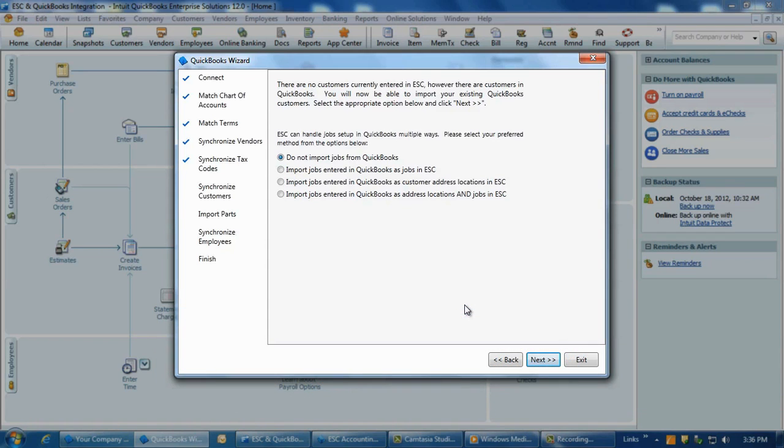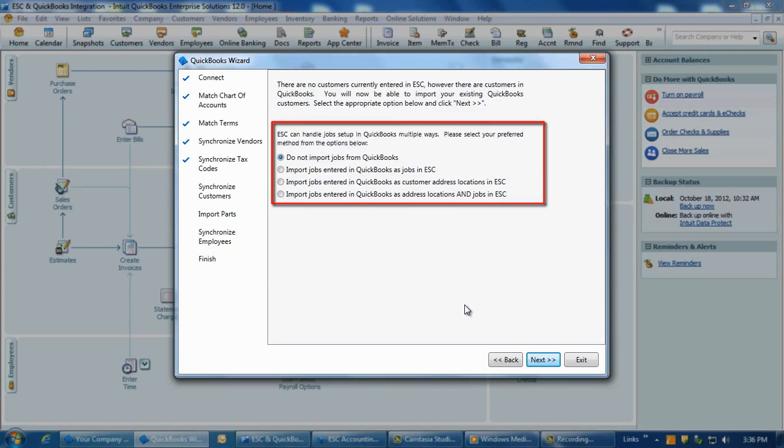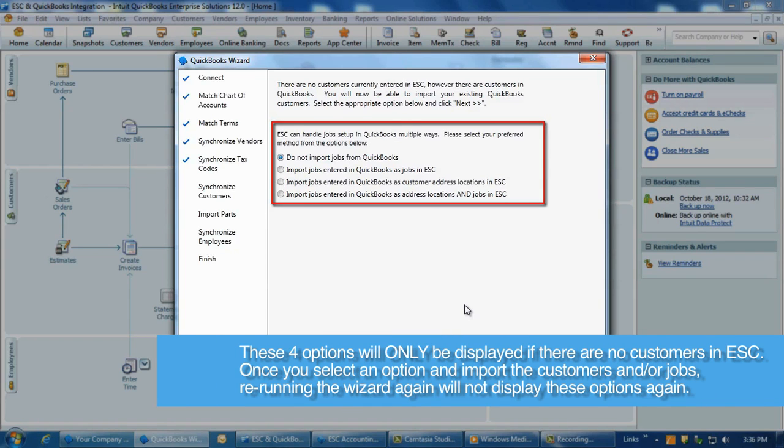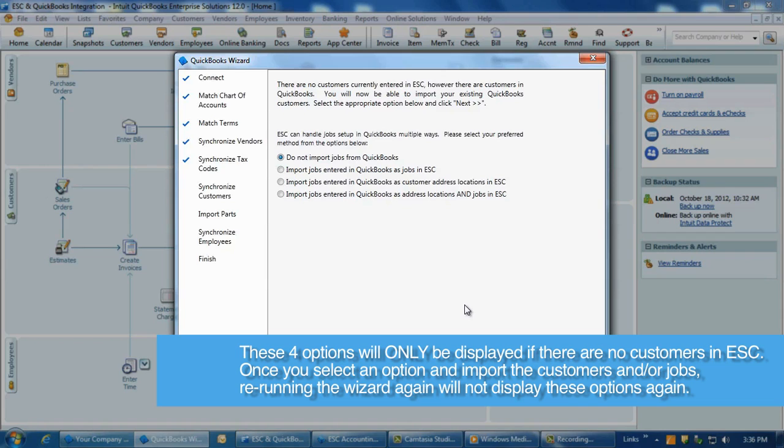When integrating an existing QuickBooks database to a brand new ESC company, if there aren't any customers entered into the ESC database, the integration will offer four options on how to import customers and jobs into ESC. Note, these four options will only be displayed if there are no customers in ESC.